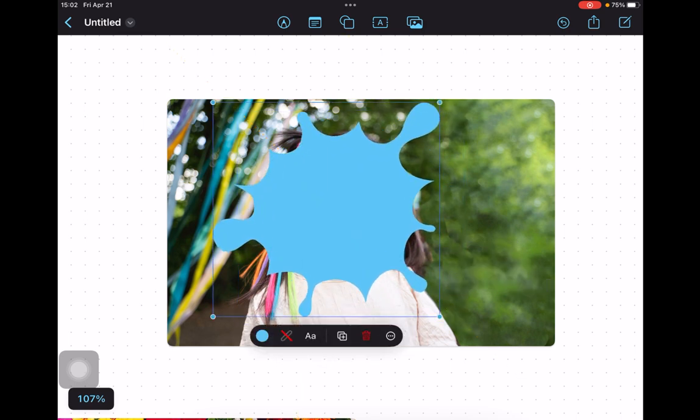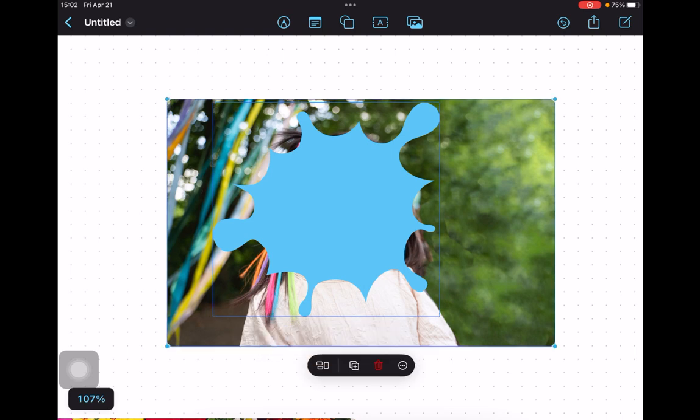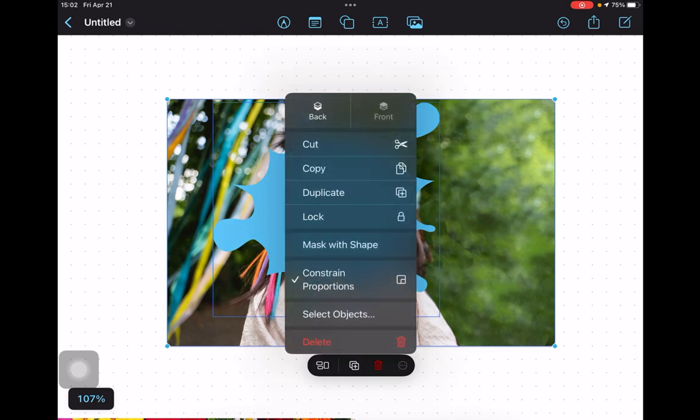In the next step, use two fingers to tap the shape and the photo to select them. Then tap the three dot icon and from the pop-up menu, select mask with shape.